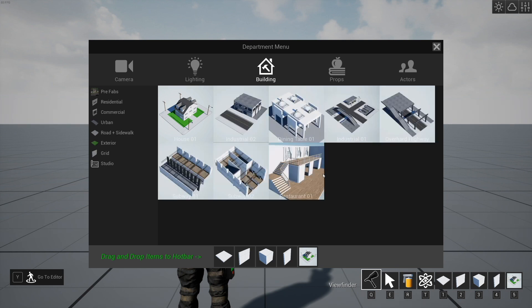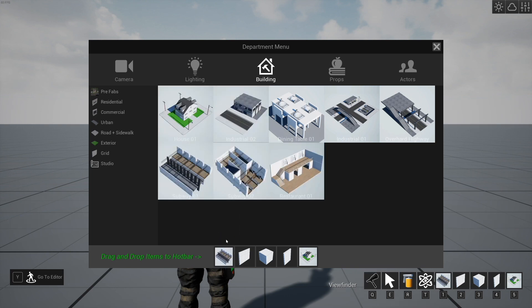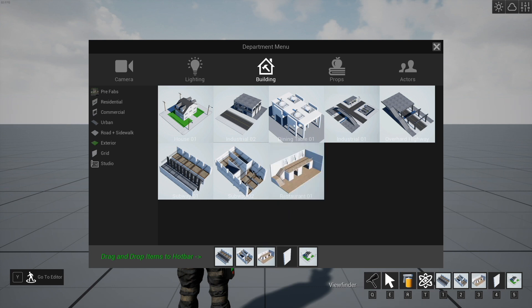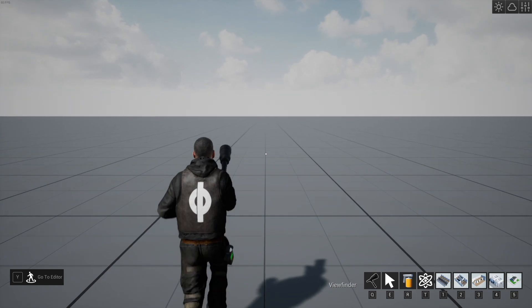Right now we have a couple new things that you'll see in the prefabs. We'll bring out this subway, another subway, this little restaurant, and this dining table prefab. So we'll start with the restaurant here.